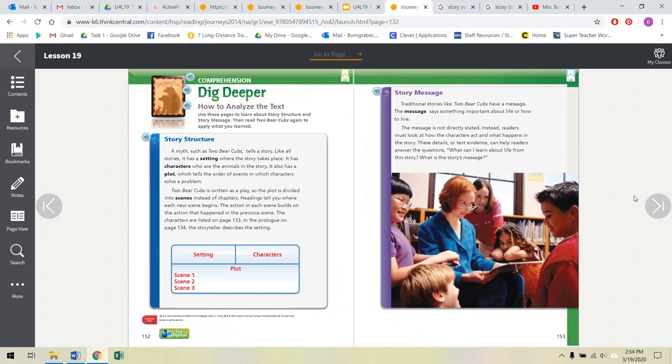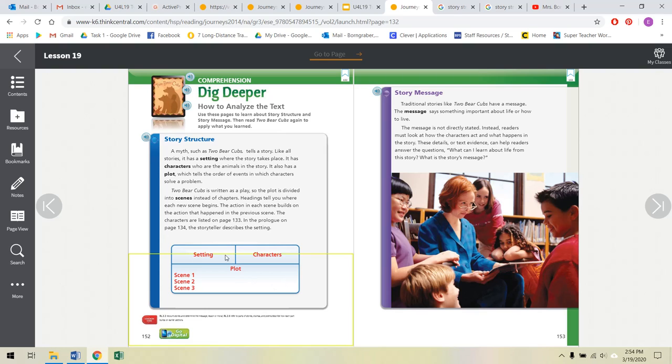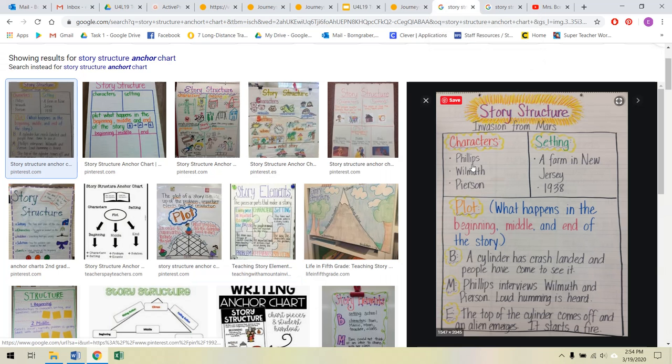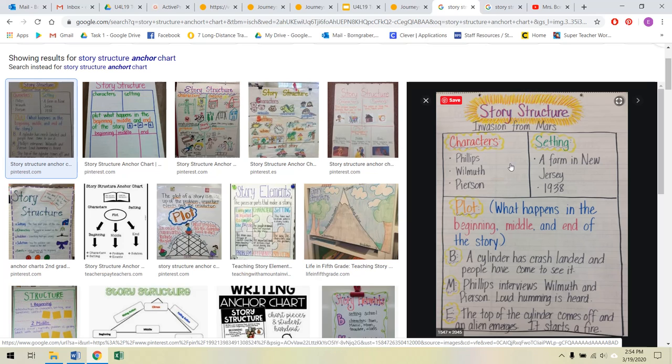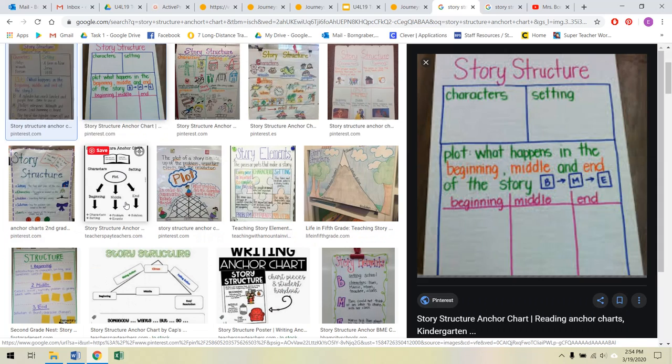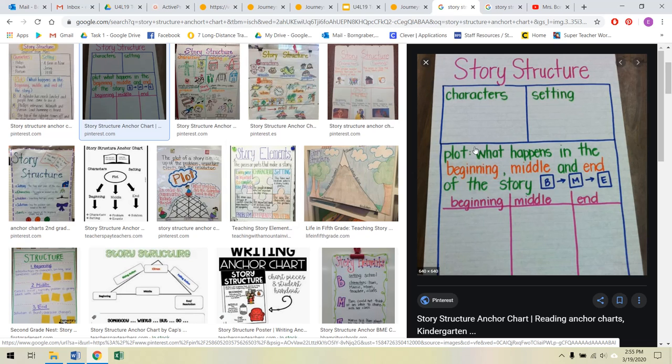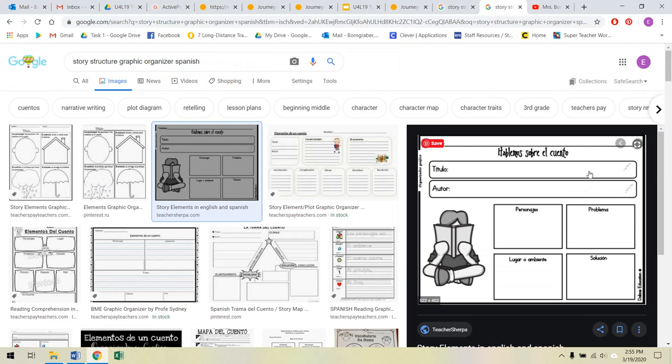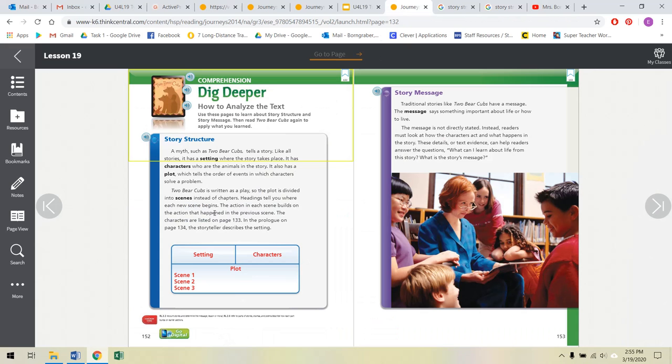Alright friends, like I said, our story structure is the skill. So if you had to think of what the setting and the characters were, this is something that you could do in your notebooks and draw this graphic organizer right here and write down the setting. What is the setting of our story and what are the characters? Here's another example of a story structure from Invasion from Mars. They have the characters listed, the setting, and the plot. So what happens in the beginning, the middle, and the end. If you google story structure anchor chart, you'll see a lot of examples. Here's another one, character, setting, plot. Also in Spanish, we've got the personajes, la problema, lugar o ambiente, and solucion. Sorry for my bad Spanish. But these are really what we're looking for for our story structure.